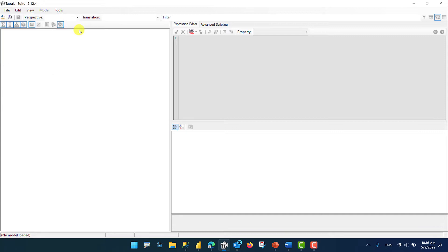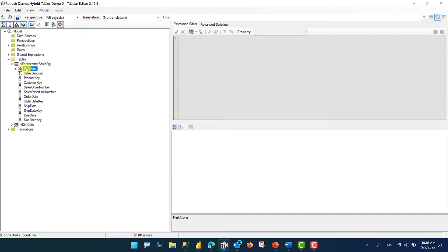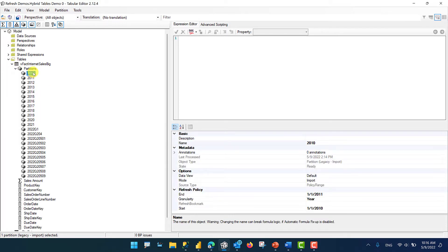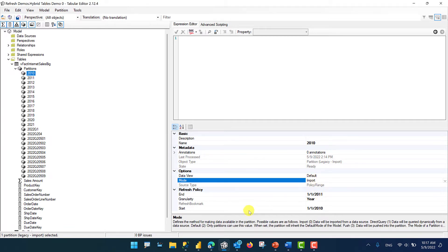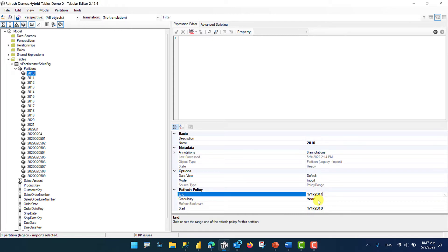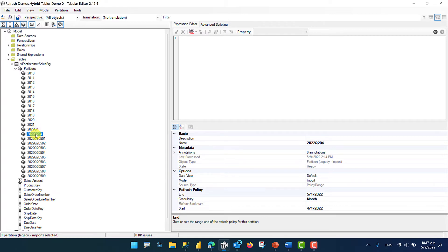I'm going to open the model and take a look at the table — this is the Internet Sales table. You can see that partitions are here. If I expand this, I can see that it has created partitions since 2010 all the way to 2021 — these are yearly partitions. If you click on each one, you can see when it was last processed, what the mode is — in this case import — and what the left and right boundaries are. Remember the right boundary is not included. It has created yearly partitions from 2010 to 2021, then for Q1, and because we're in the second quarter, it has bundled April together. For May, it has created daily partitions. Take a look at the timestamp — these partitions were last processed at 2:14 PM.